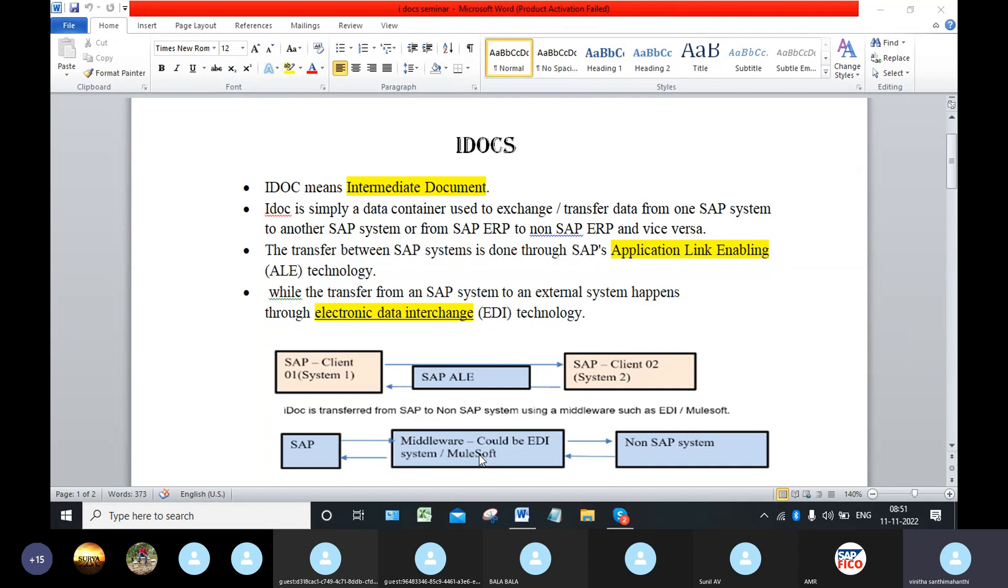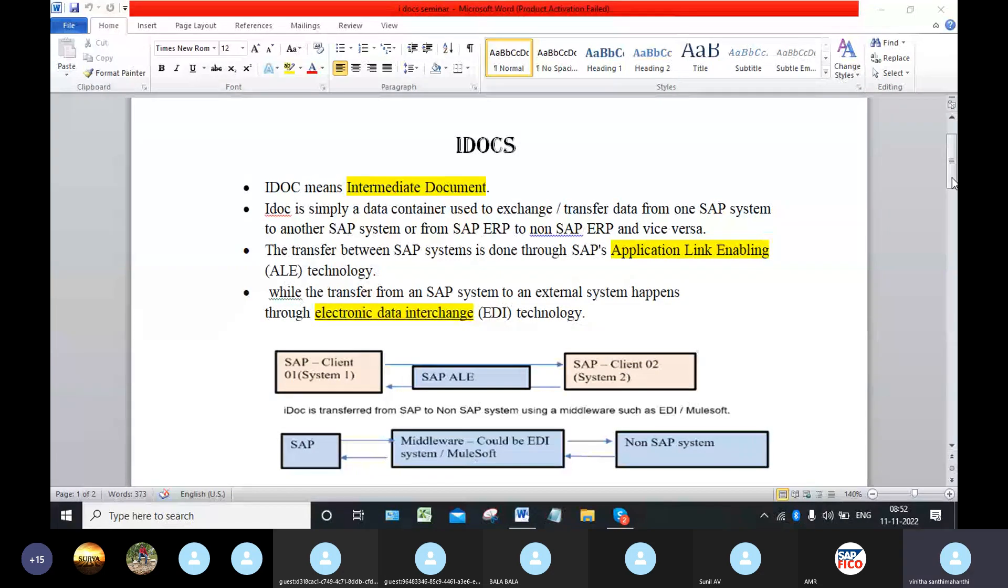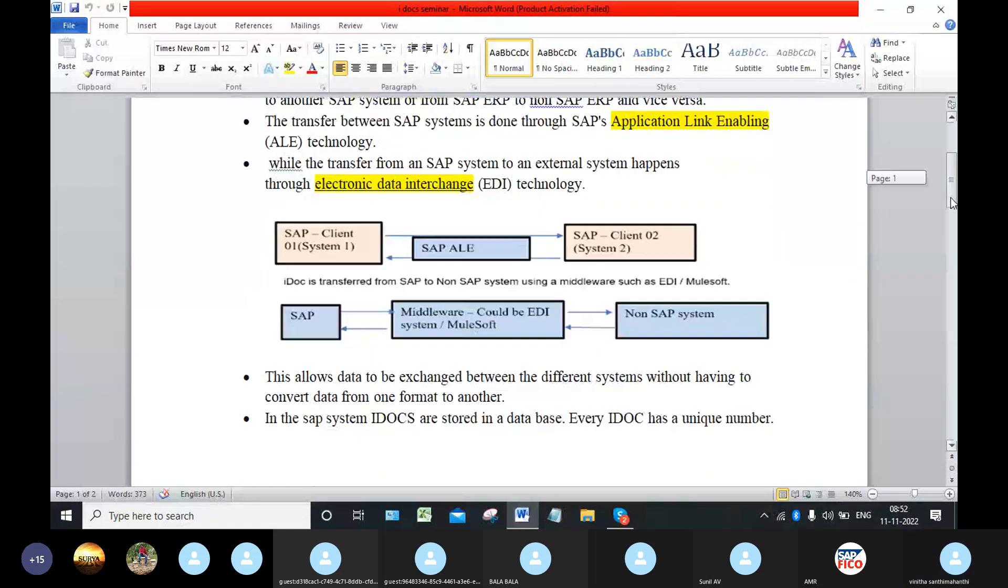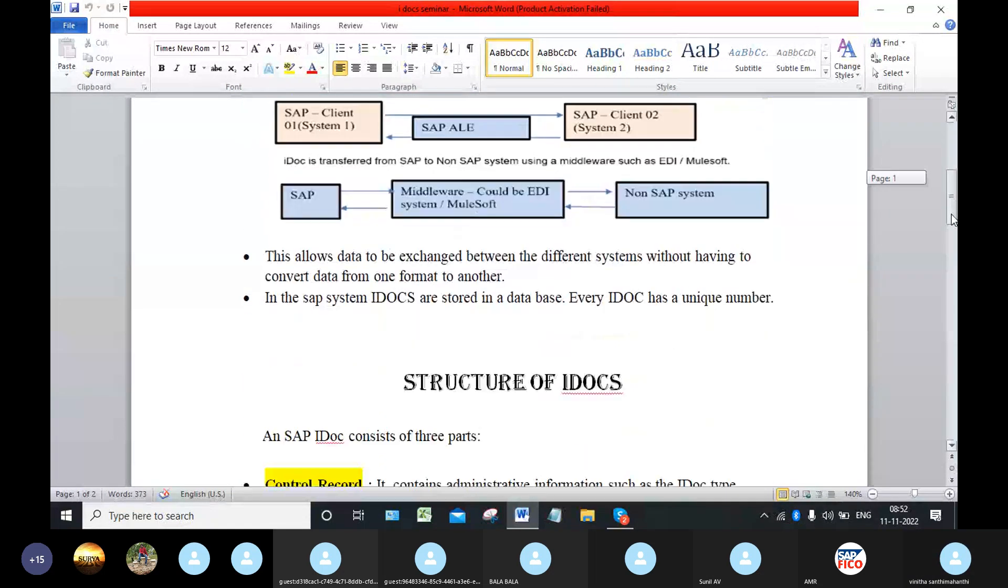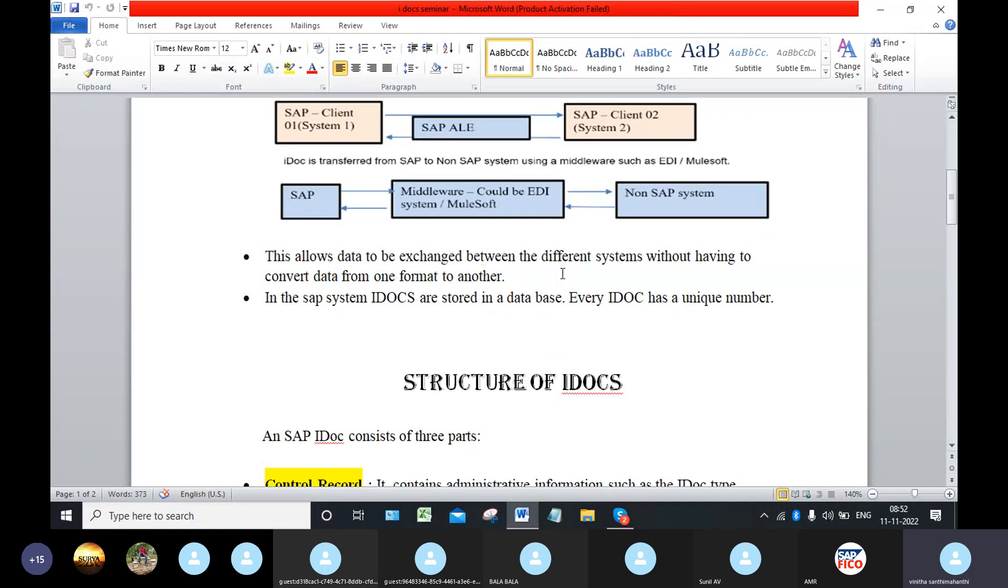Middlewares means it's a software that different applications use to communicate with each other. This allows data to be exchanged between the different systems without having to convert the data from one format to another format.